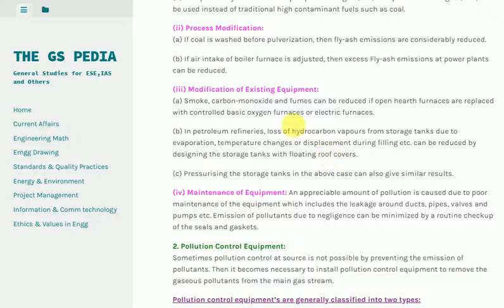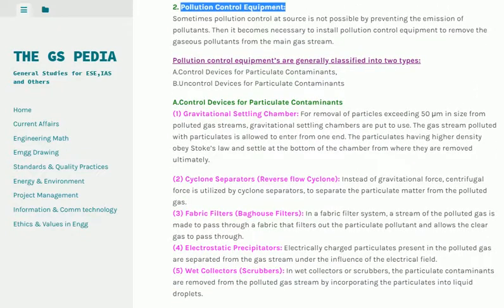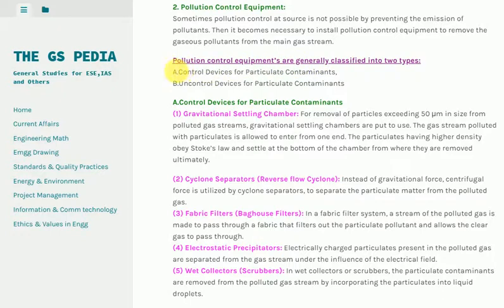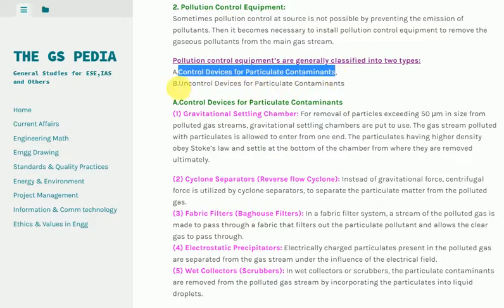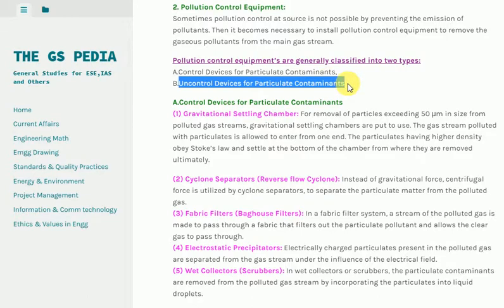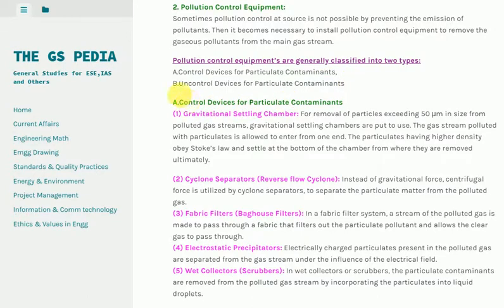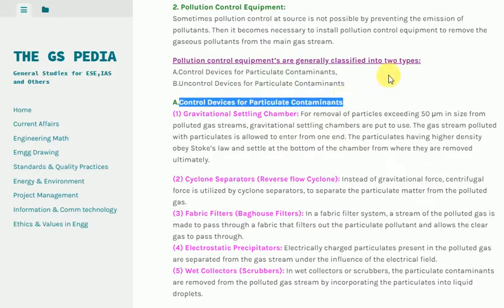2. Pollution Control Equipment: Sometimes pollution control at source is not possible, so it becomes necessary to install pollution control equipment to remove gaseous pollutants from the main gas stream. Pollution control equipment is generally classified into two types: A. Control devices for particulate contaminants, and B. Uncontrolled devices for particulate contaminants.